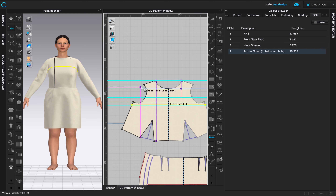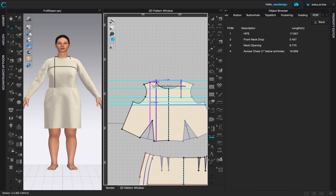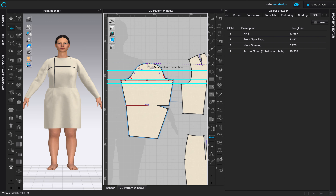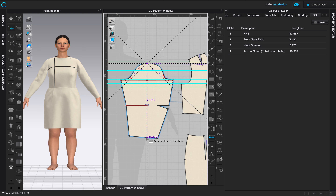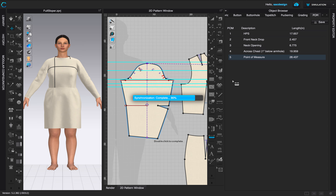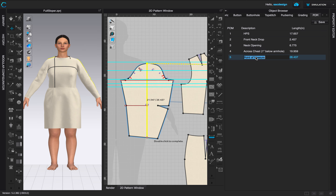I want to try an experimental one: sleeve length from center back. I'll click, click, click, click along the path, find the armhole, then go straight down and click to finish. I'll name it 'Sleeve Length from Center Back.'